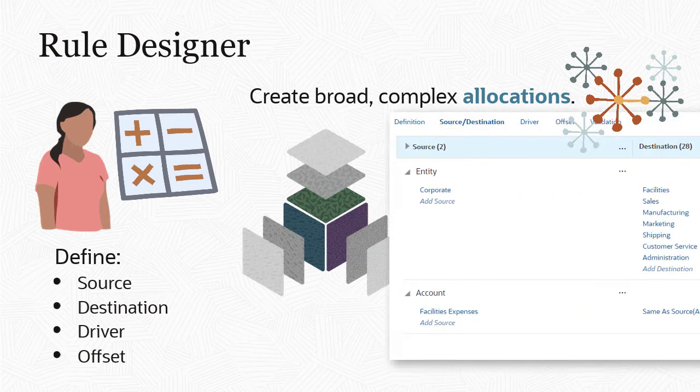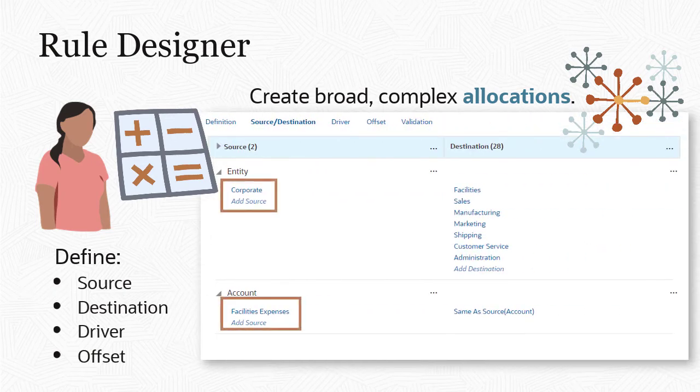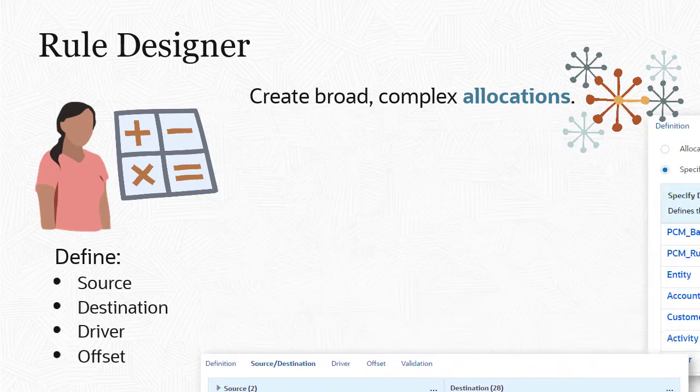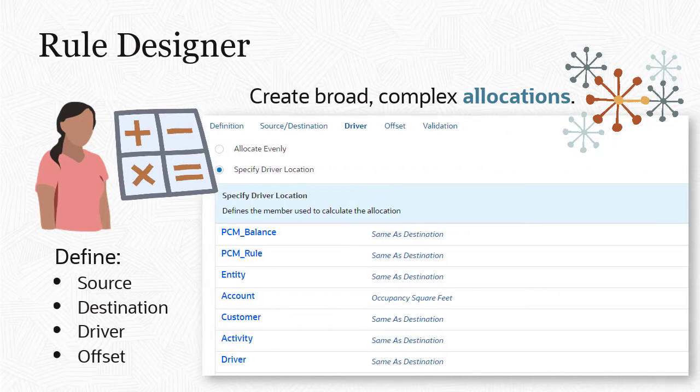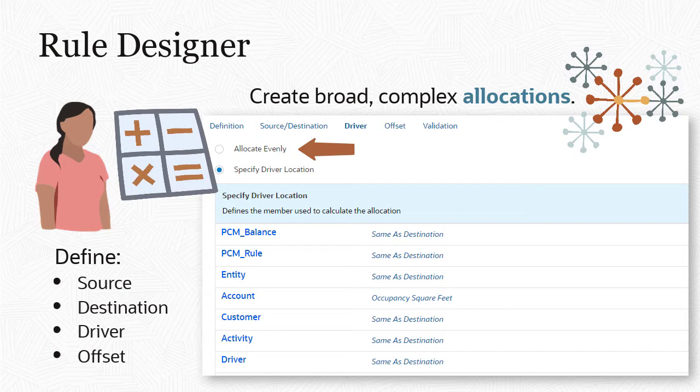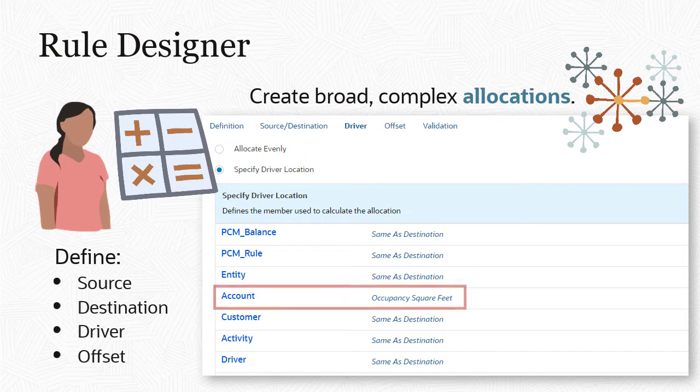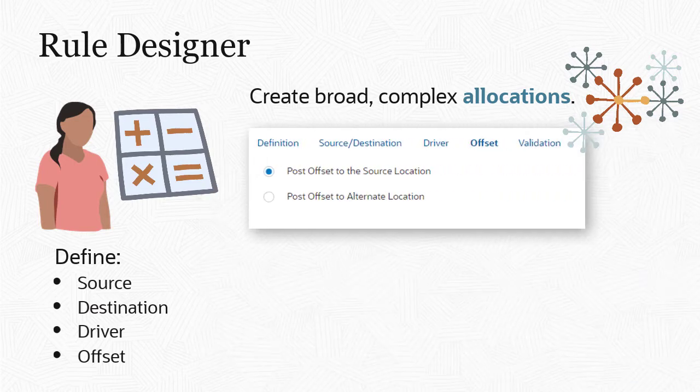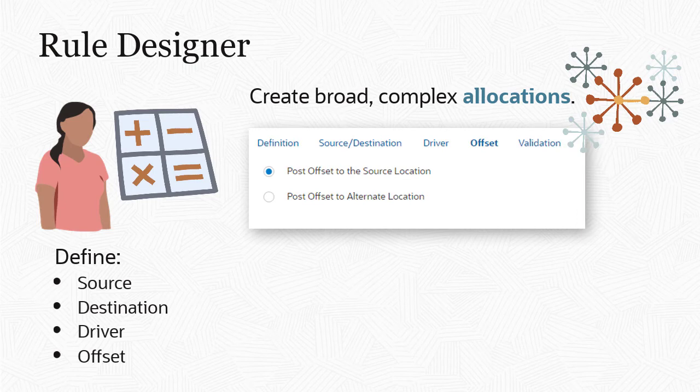In this example, facilities expenses for the corporate cost center are allocated to the facilities account across multiple cost centers. The driver definition tells the system how to split the source data across the destinations. You can allocate data evenly across all destinations, or select a driver to determine the allocation percentages. The facilities allocation uses a driver of occupancy square feet. And the offset tells the system how to balance out the allocated data.